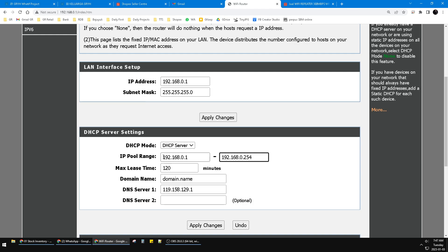So make sure you set the IP pool range to the maximum: 1 to 254. Then I tried one more time to connect to the WiFi repeater.